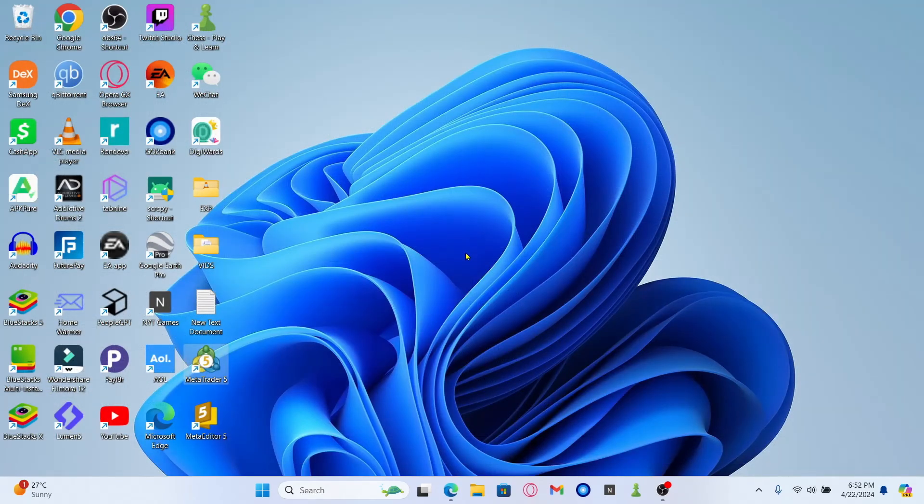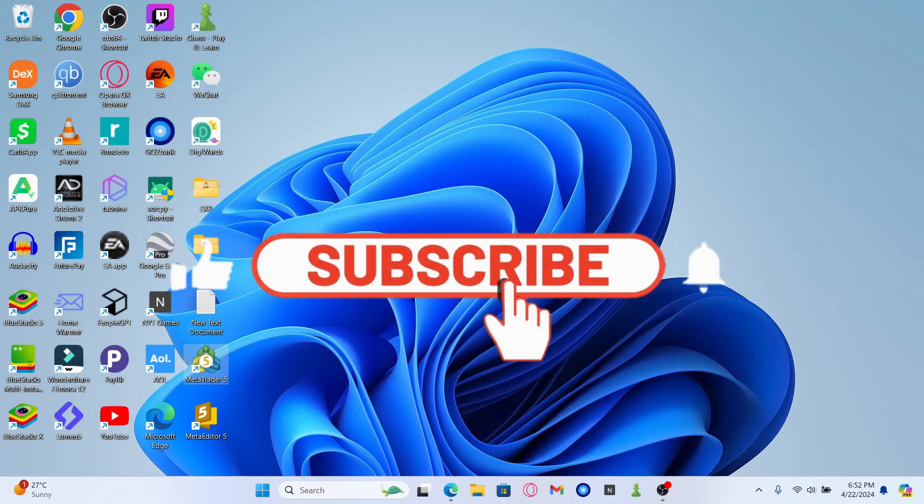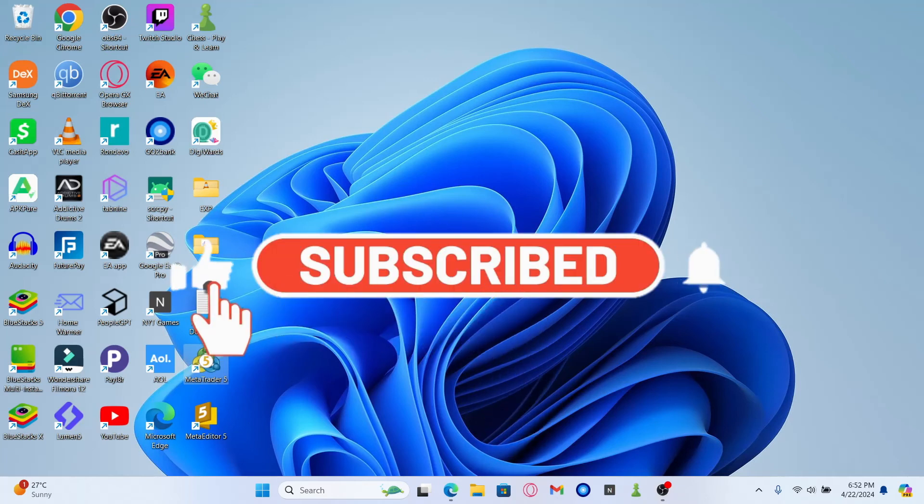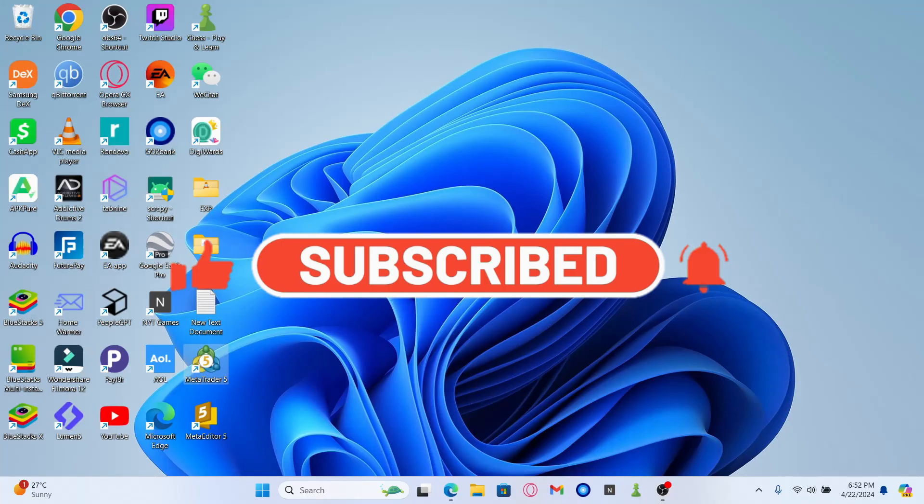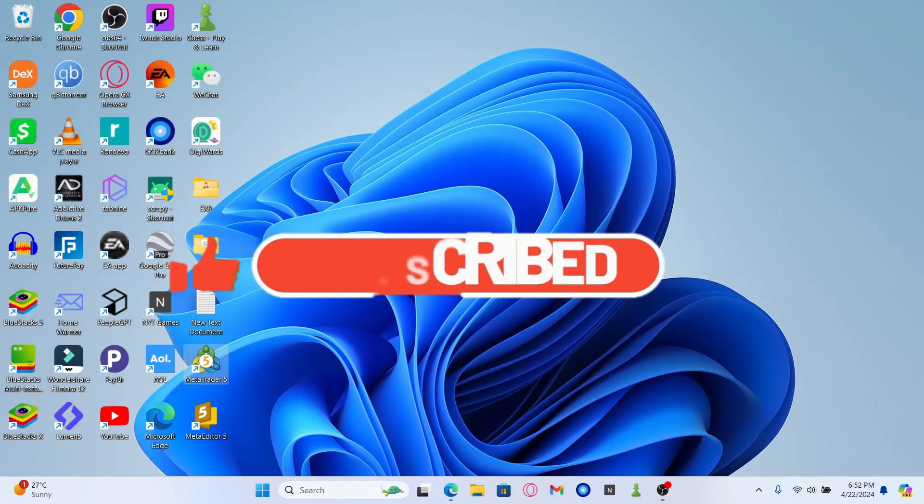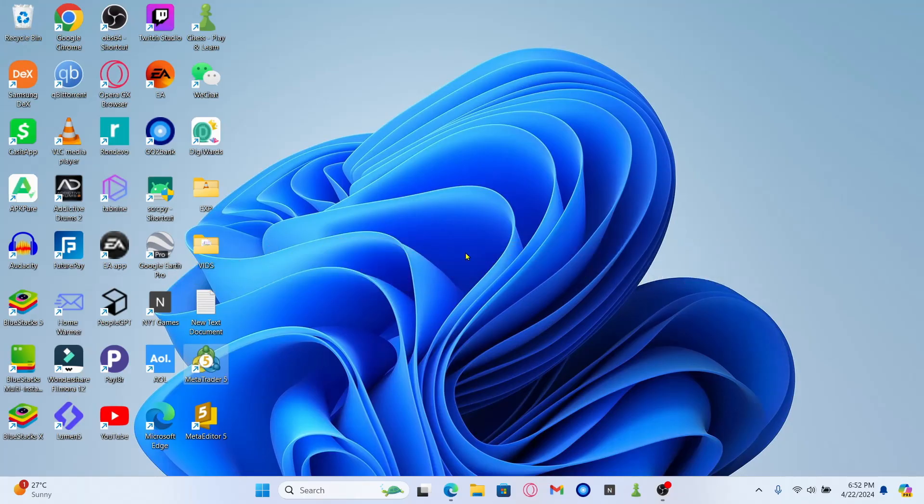If you find this video helpful, make sure you hit that like button and subscribe to our channel if you haven't done so already. Also ring that notification bell to never miss another update from us. Thank you for watching and I will see you again in the next video.